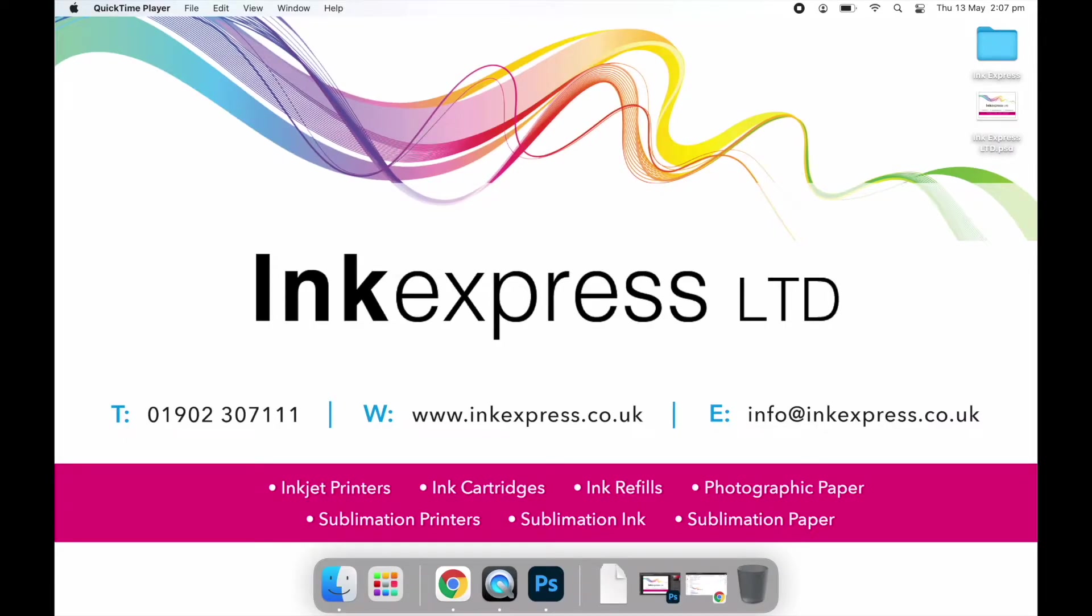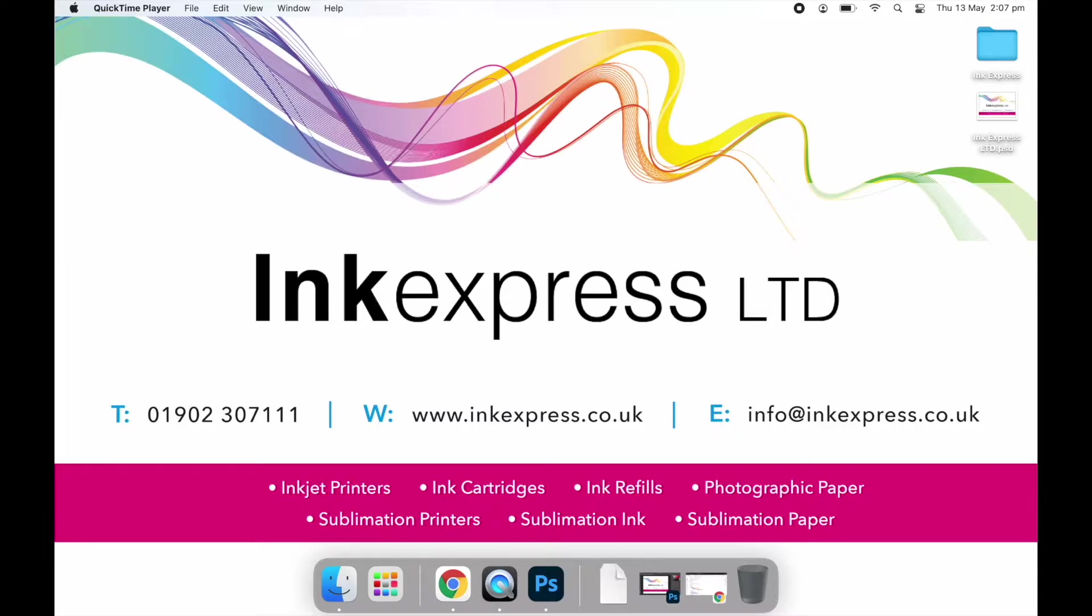For those that aren't sure what an ICC profile is, it is a file created and provided in our sublimation packages to help improve the colour tone and accuracy of your sublimation prints. Here we talk you through how to download your custom profile and select the correct settings when using Adobe Photoshop.